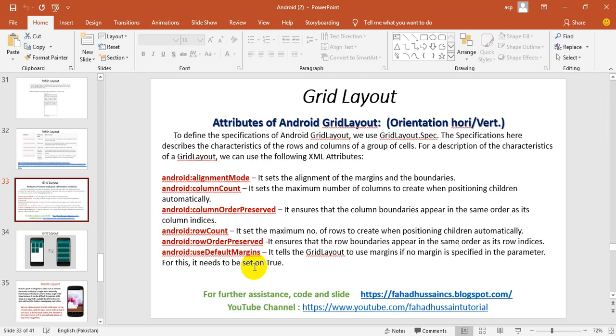On the slide, to define the specification of the Android grid layout, we use grid layout specification. Here, the orientation is also available like linear, in which we have vertical or horizontal. We also align our views in the grid. The specification here describes the characteristics of the rows and columns of the group of cells. For description of the characteristics of a grid view, we use the following XML attributes.